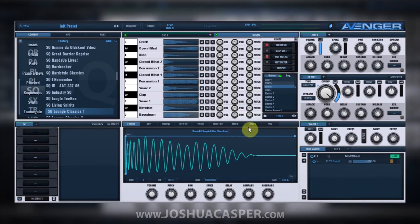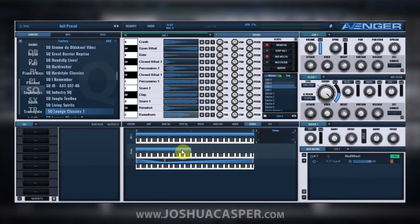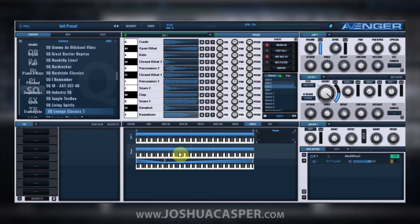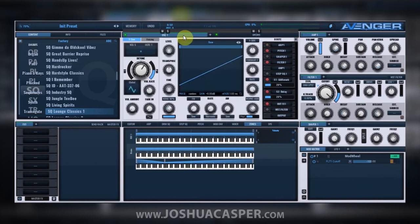The next thing you've got to do is come into the zones and decide which keys are gonna trigger those drums. When I'm getting started with a sequence I like it to be all of the keys, and then later on in another tutorial we'll talk more about strategies for zoning off different parts of your track so you can play the whole thing live. But right now let's just go ahead and zone them out to everything.